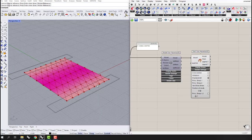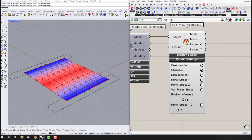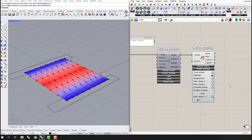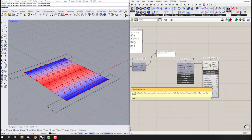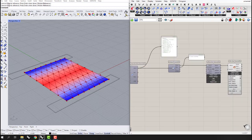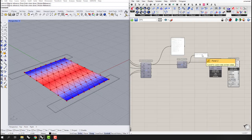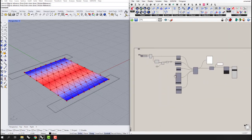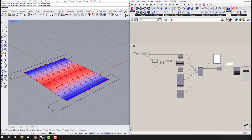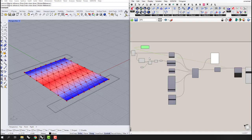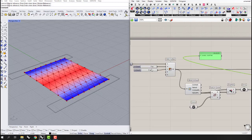Now I have my shell view showing the cross section utilization and displacements. The part with the most displacement is visible, and as it gets closer to the anchor points the displacement is reduced. These are all the information we can get from our model, but the most important part is that the displacement is still very large.